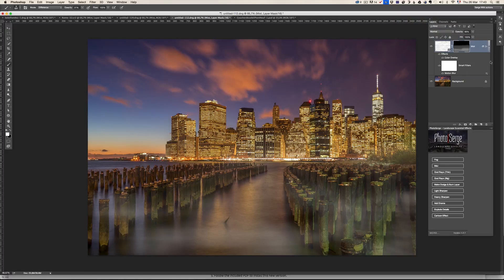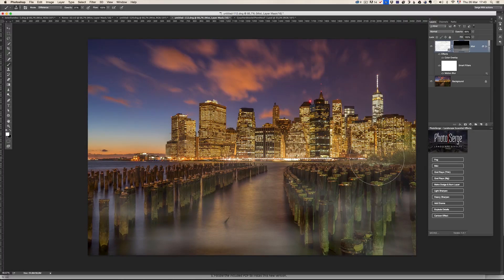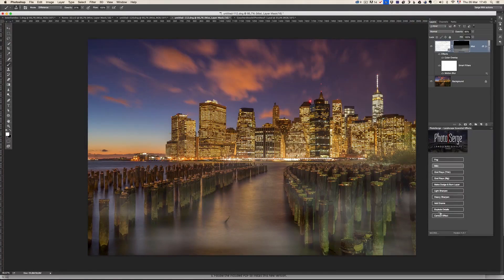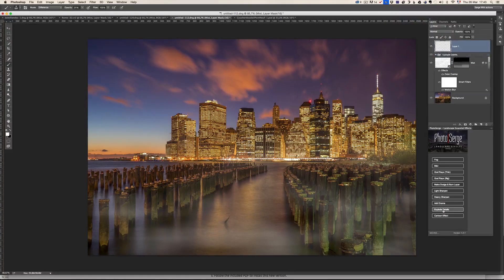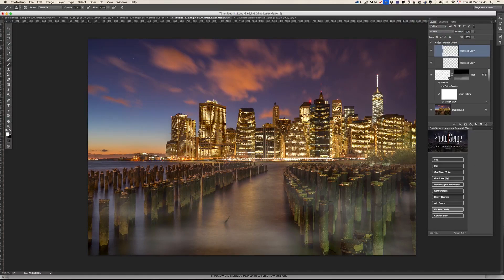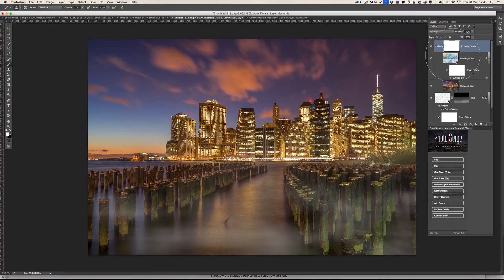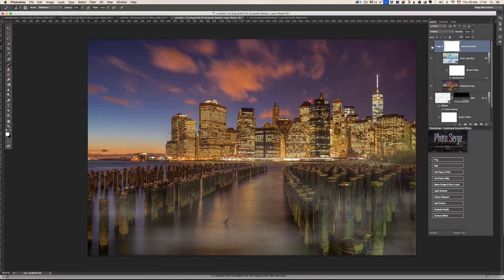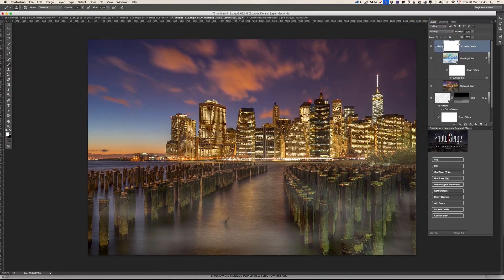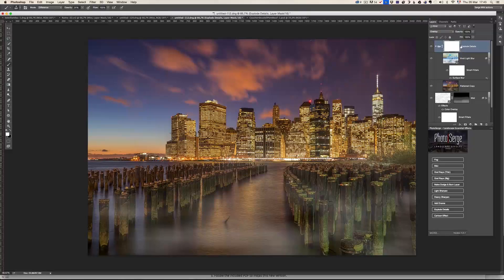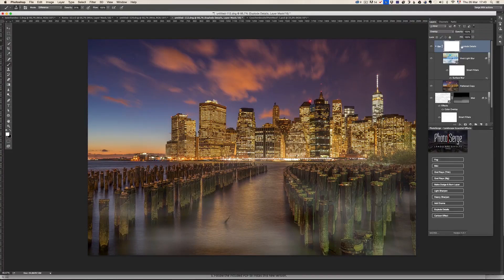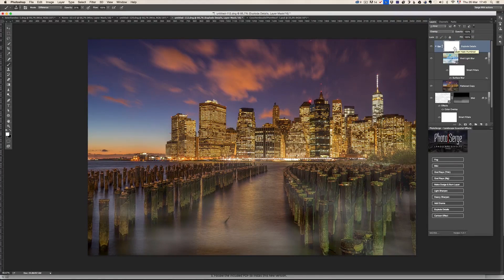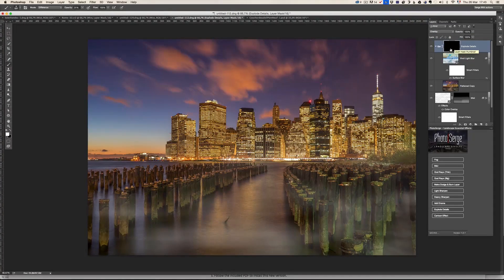I want to make some more details of the New York photos of the New York buildings. So I can go here, explode detail. And it's going to explode the detail everywhere, which I don't want. So I'm going to invert the mask. Command I. Boom. I invert the mask.